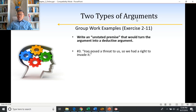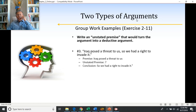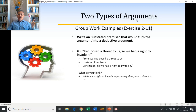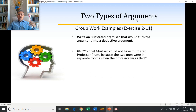Number three: Iraq posed a threat to us, so we had a right to invade it. The premise is that Iraq posed a threat to us; the conclusion is we had a right to invade it. There has to be some unstated premise that relates somebody posing a threat to having a right to invade. The answer: we have a right to invade any country that poses a threat to us. Iraq posed a threat to us, we have a right to invade any country that poses a threat to us — therefore, we had a right to invade it.